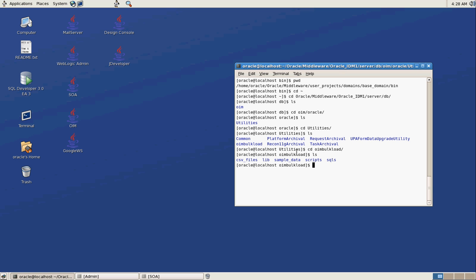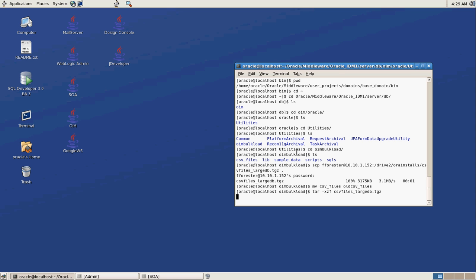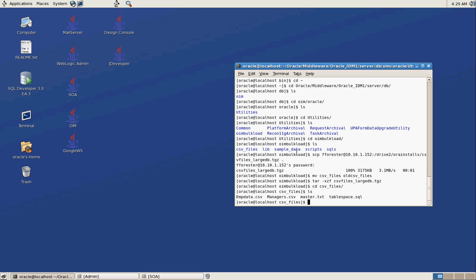Here's the bulk load utility. We're going to drag our file over. We're going to move CSV files out of the way. This is the CSV files that we just copied off of the other server.